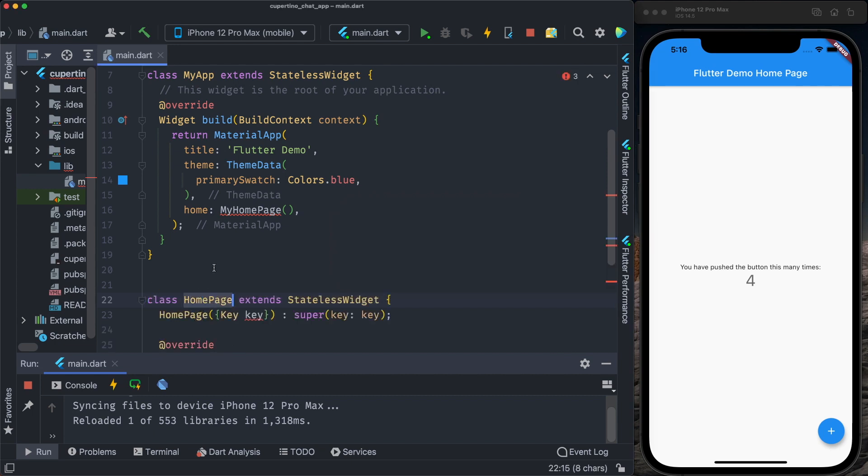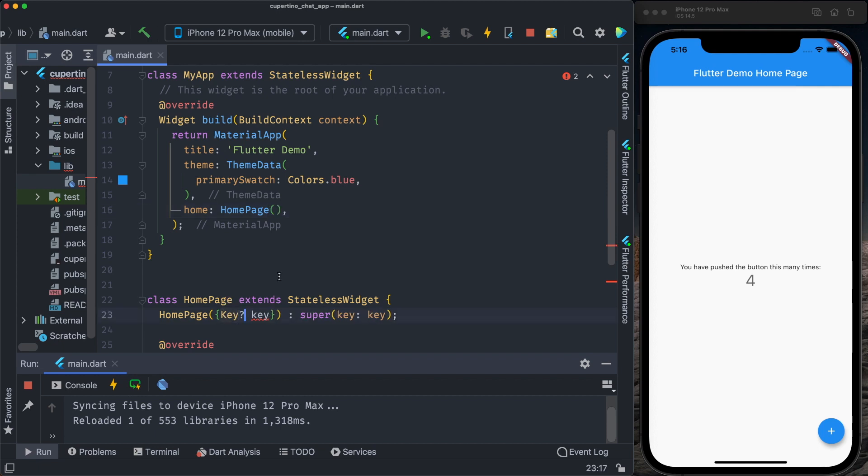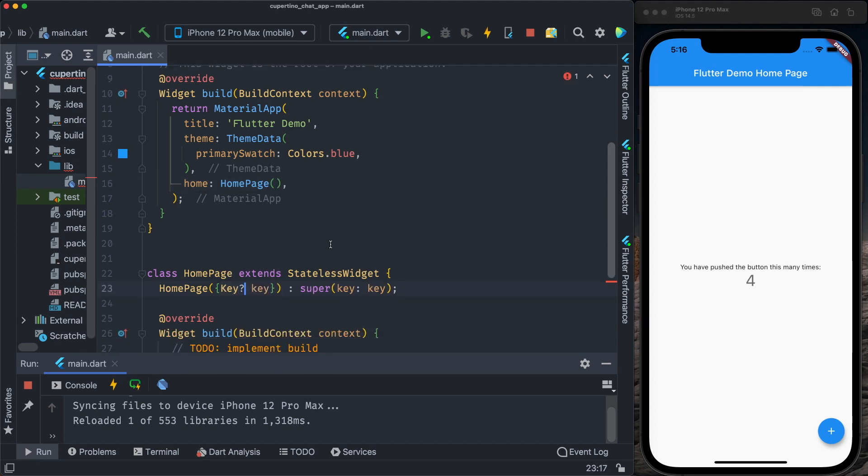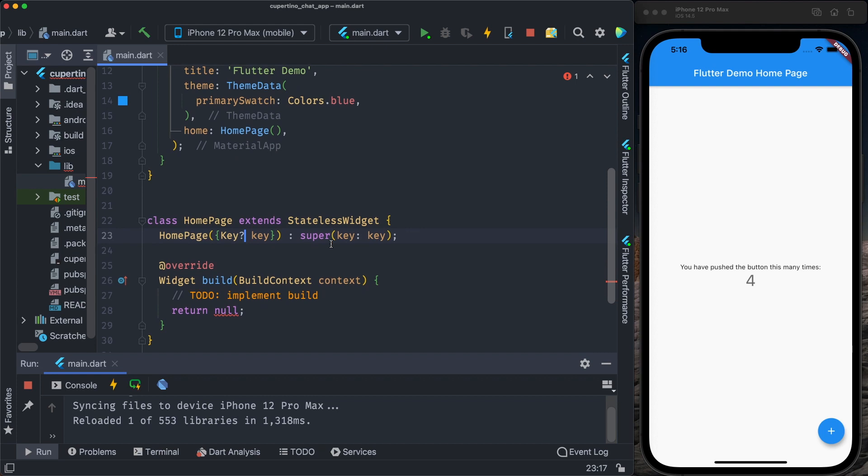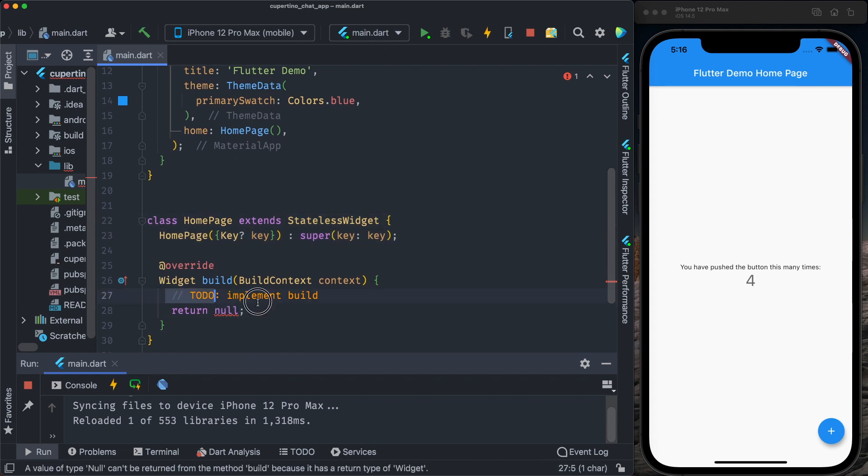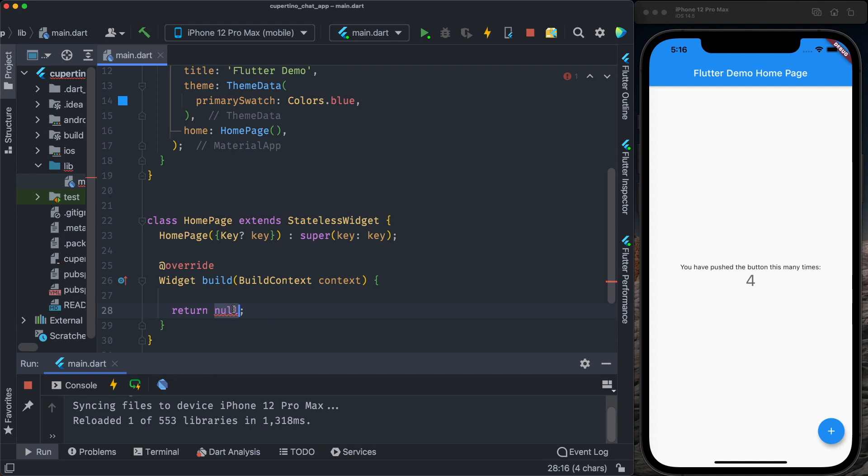We invoke the same home page here on the home and make the key optional. So we have a standard stateless widget. For now we return the container.